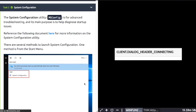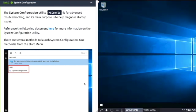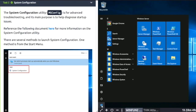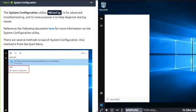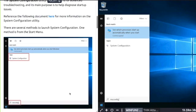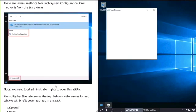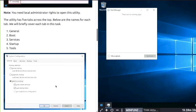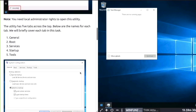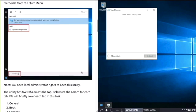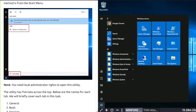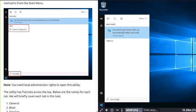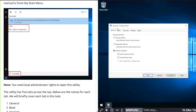Task 2: System Configuration. This is a utility for advanced troubleshooting and to help diagnose startup issues. In your Windows terminal, click the start button at the bottom left and just start typing msconfig. You need administrator rights to open this utility. The utility has five tabs across the top.